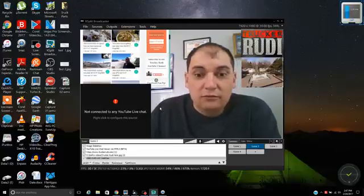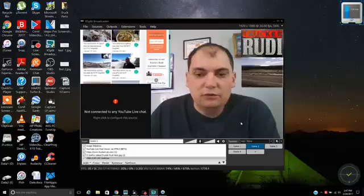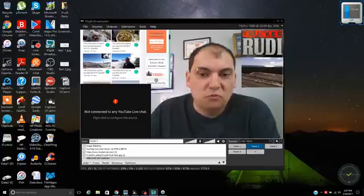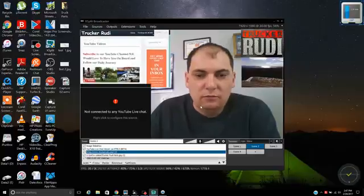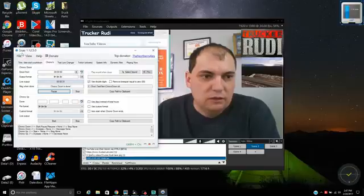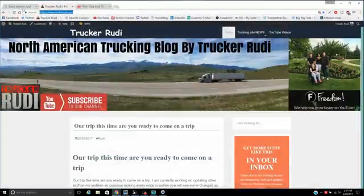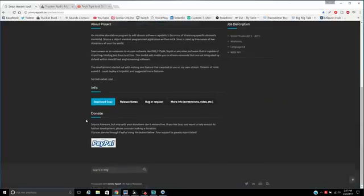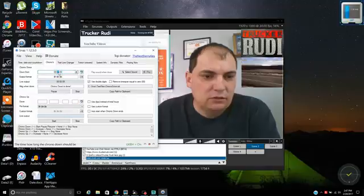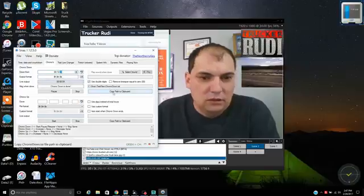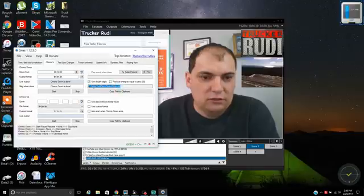For the timer, you'll need to download an app called SNAZ — you can get it for free off the internet and I may have a link below the video. You can see the website right here; just click download and install it. I currently have the timer set at nine minutes — let's make it ten. Copy and paste it to the clipboard and it will save a file to a specific location.